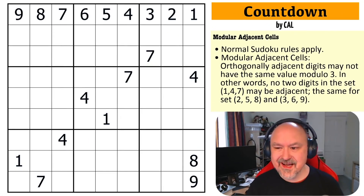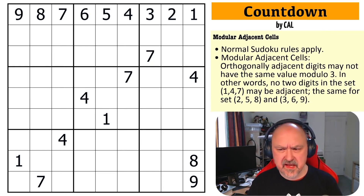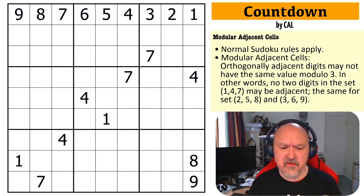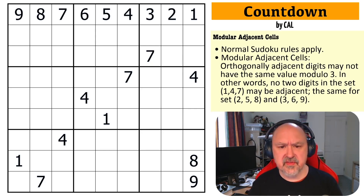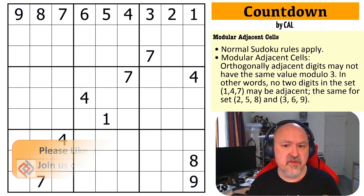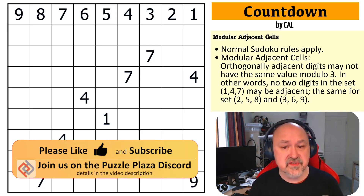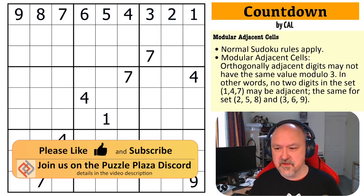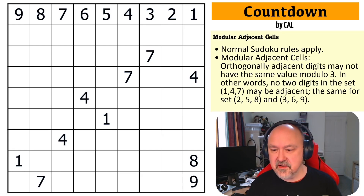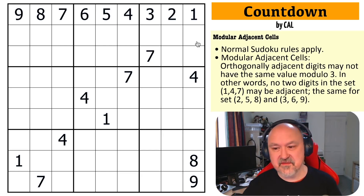Good morning everyone, this is Bremster and today I'm coming to you with a puzzle called Countdown by Cal. Cal in the submission email said this is one of the first puzzles they've been prepared to share. They put it into the testing channel and a few people said they should send it through, so thank you to everyone who suggested it. This is a rule set I've not seen before, so I'm looking forward to having a look at this one.